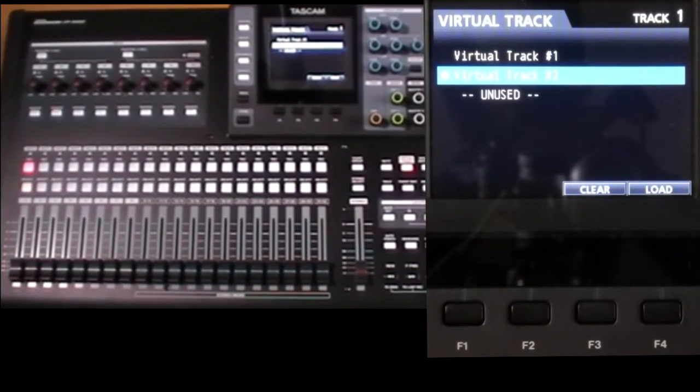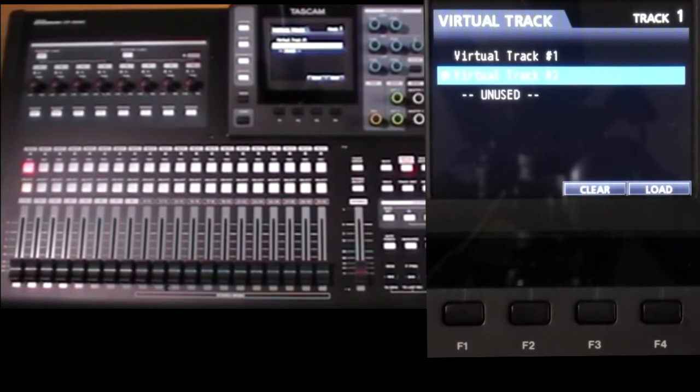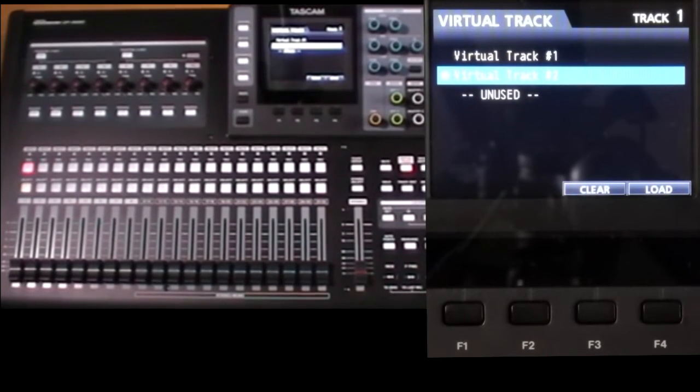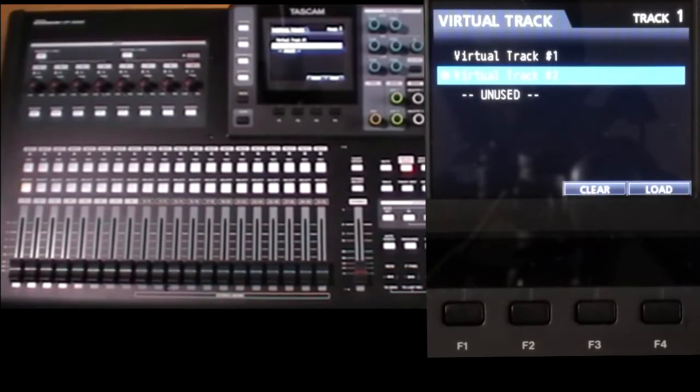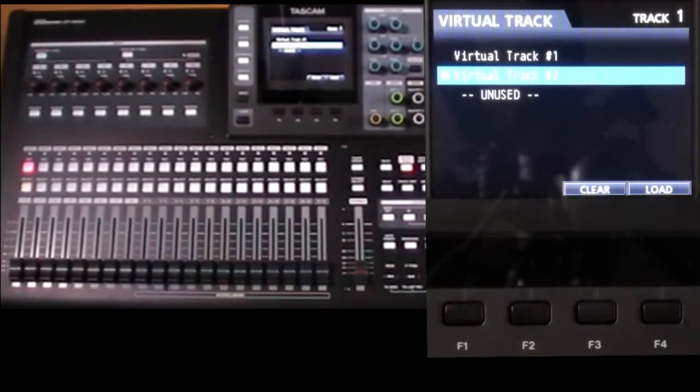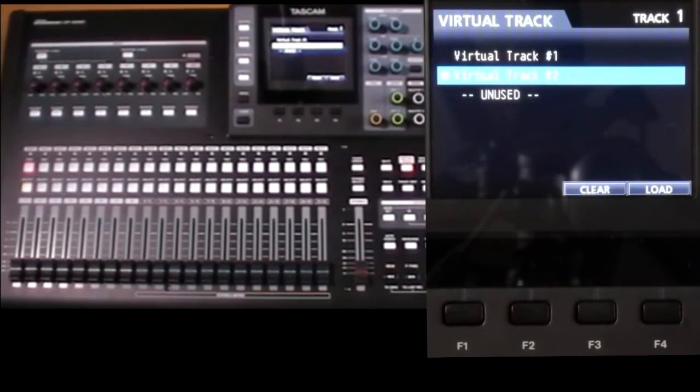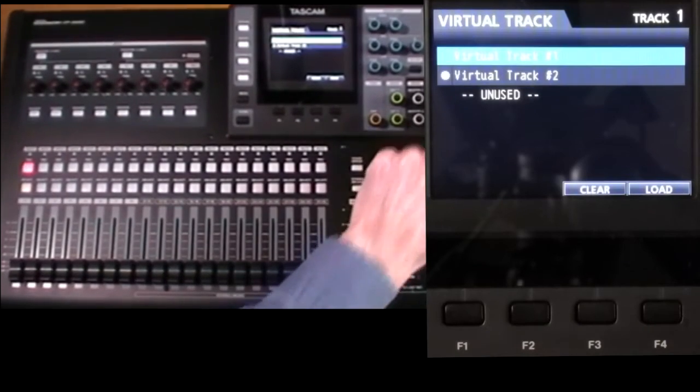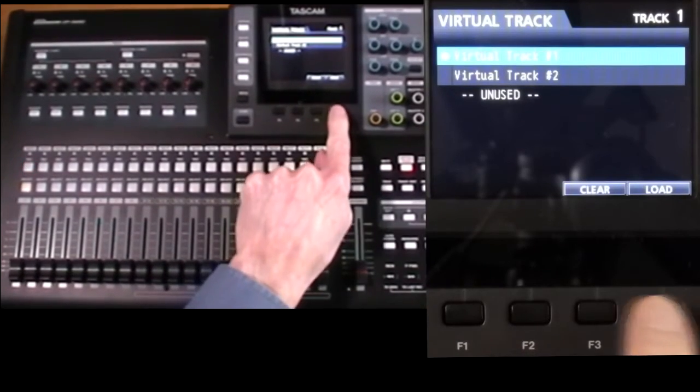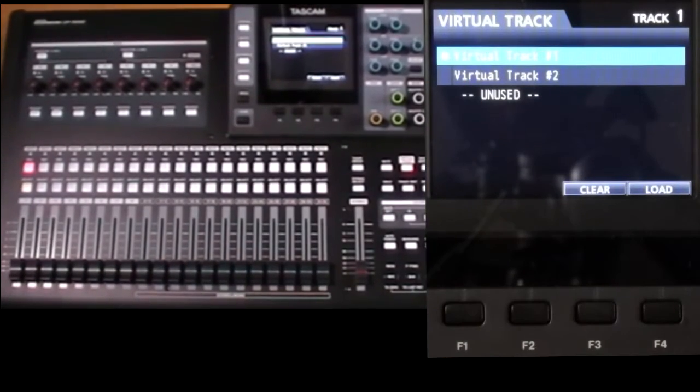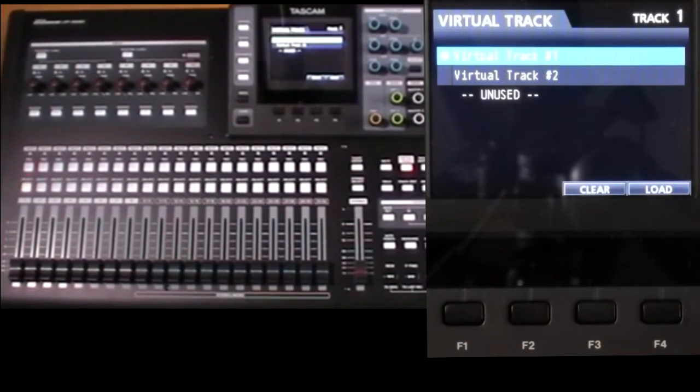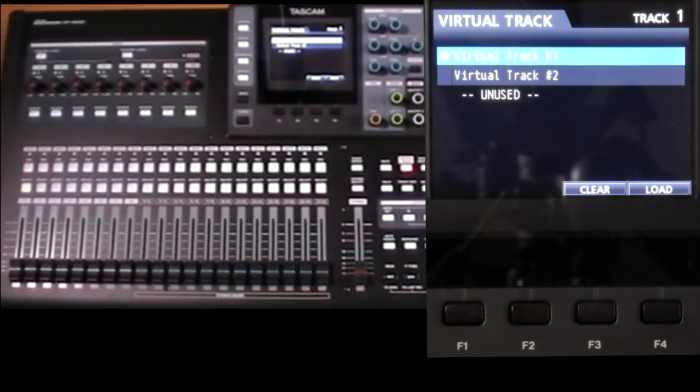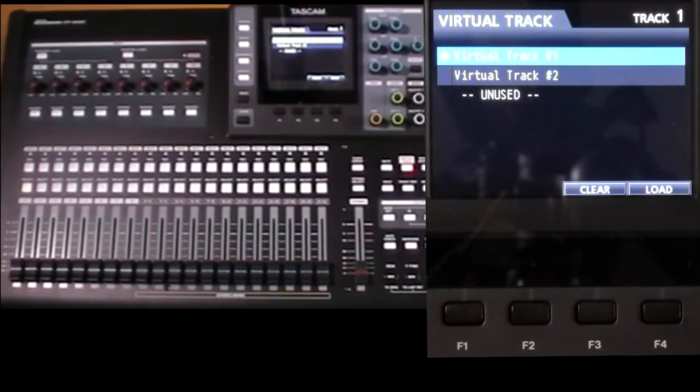So hopefully it should now be clear that any track operation can only affect the single virtual track which you've chosen in this screen. If you want to operate on another virtual track, you have to set it first. And this applies to exporting, which answers another frequent question, as this is just another track operation.